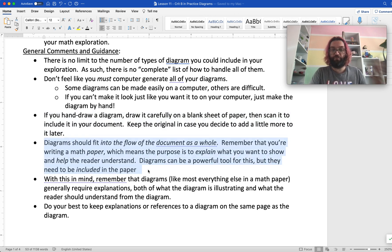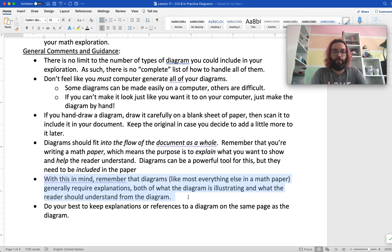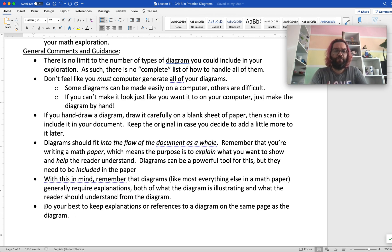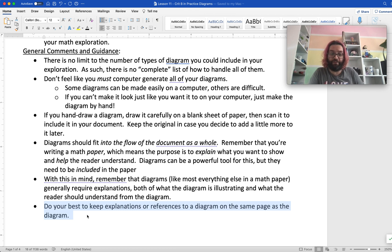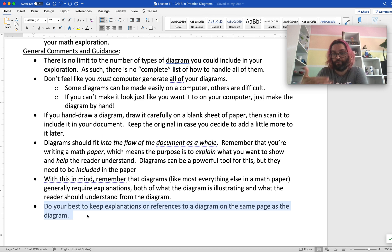Your diagram should fit into the flow of your document, and just like we do with every math communication, we need to explain why it's there and help the reader understand what it's there for, what they're supposed to do with it. Diagrams require explanations — even if it's a tree diagram where everyone knows how a tree diagram works, show that you know how and make sure readers are following how you want them to understand it. Do your best to keep the explanations or references to that diagram on the same page as the diagram. If you really need to refer to it again later, consider putting it in the paper again and being honest about that — say you've reproduced the diagram from page three. As long as you provide reasoning for the things you do, you're generally not going to be wrong about how you communicate.